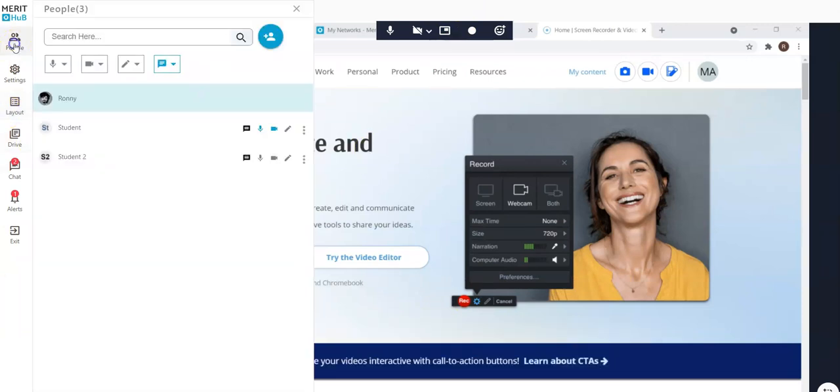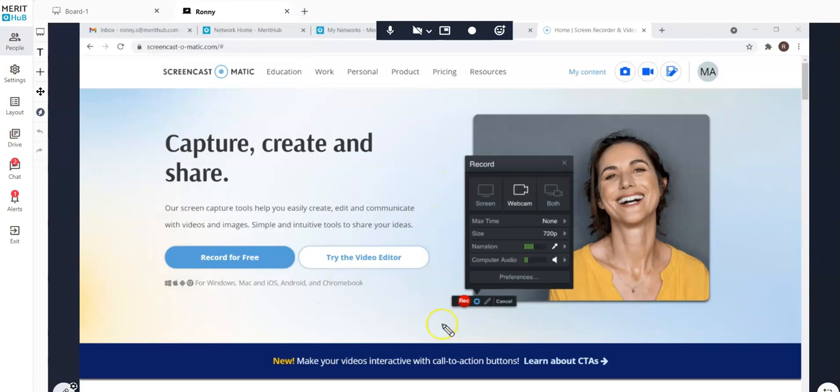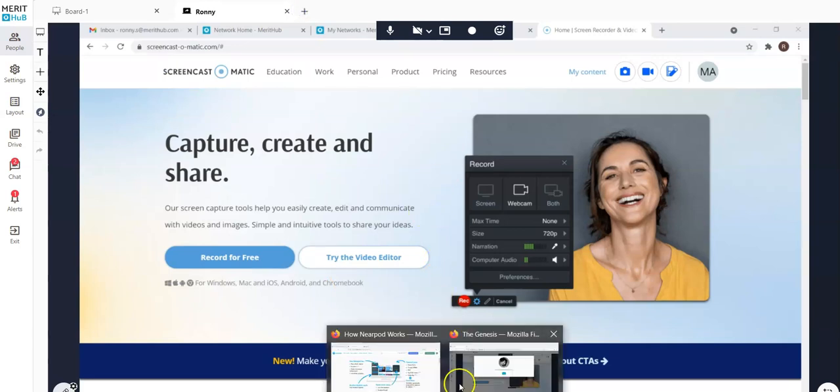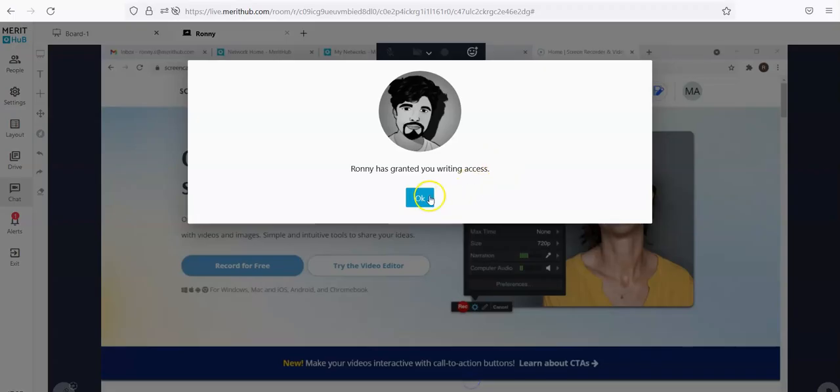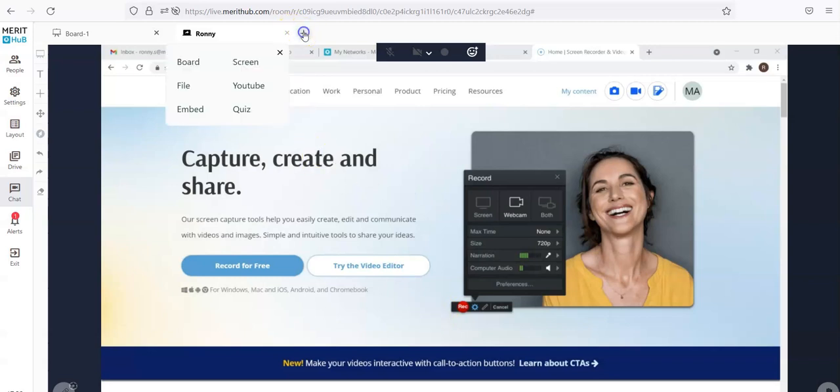Now let's go ahead and give one of the students the access to share their screen. Here I am, I do have the writing access.